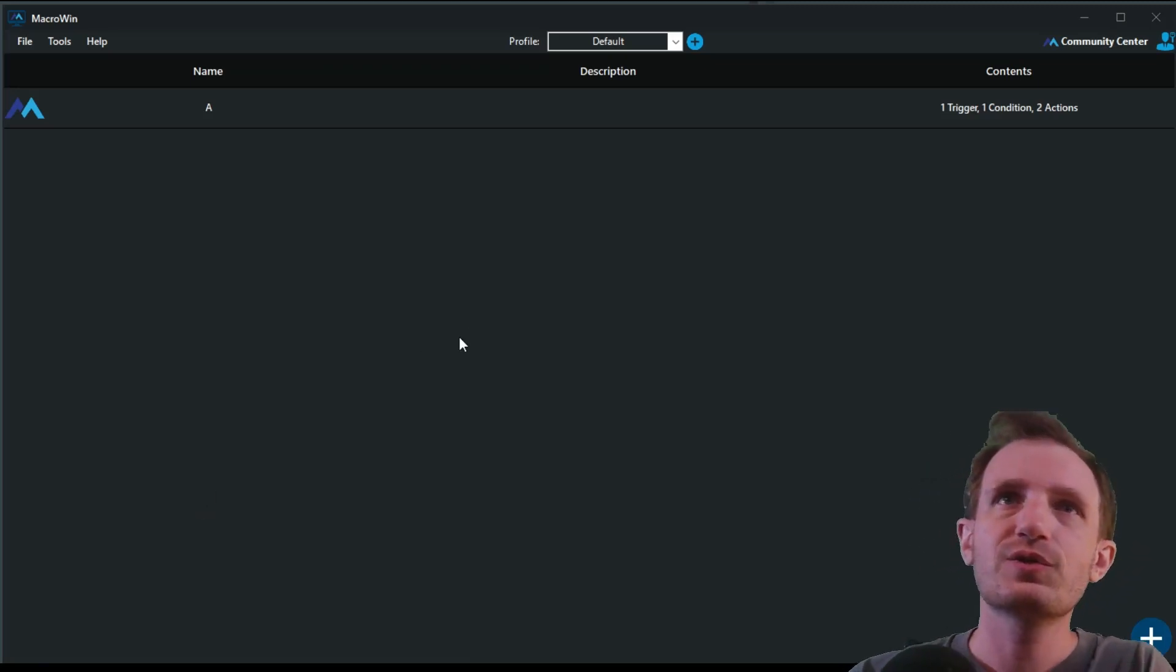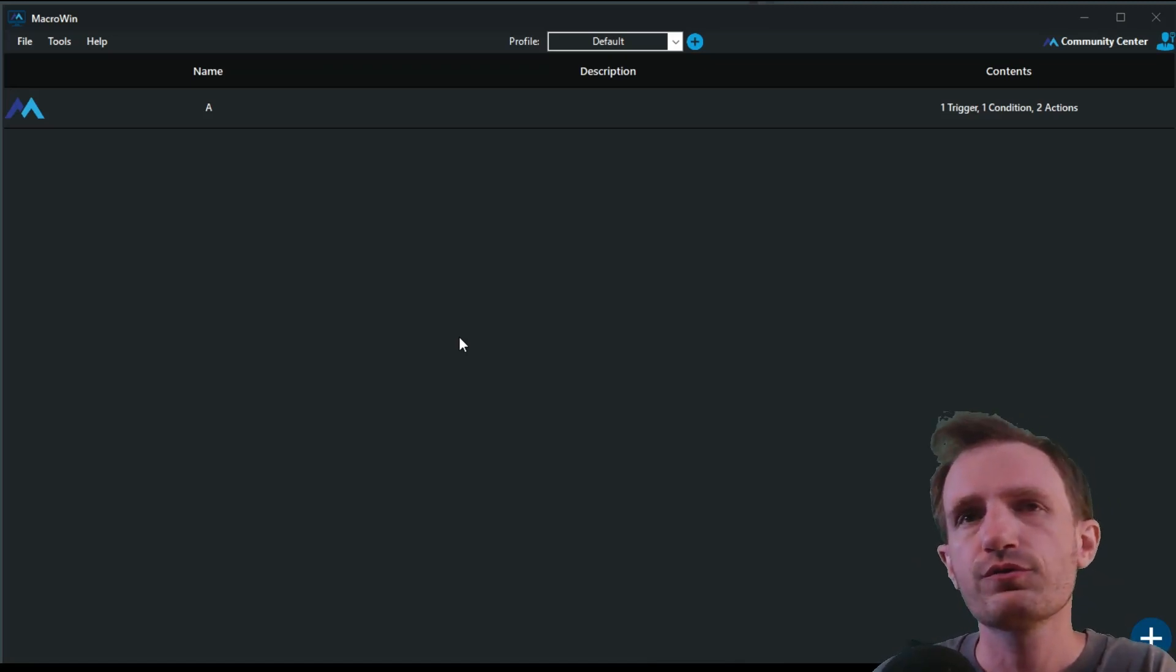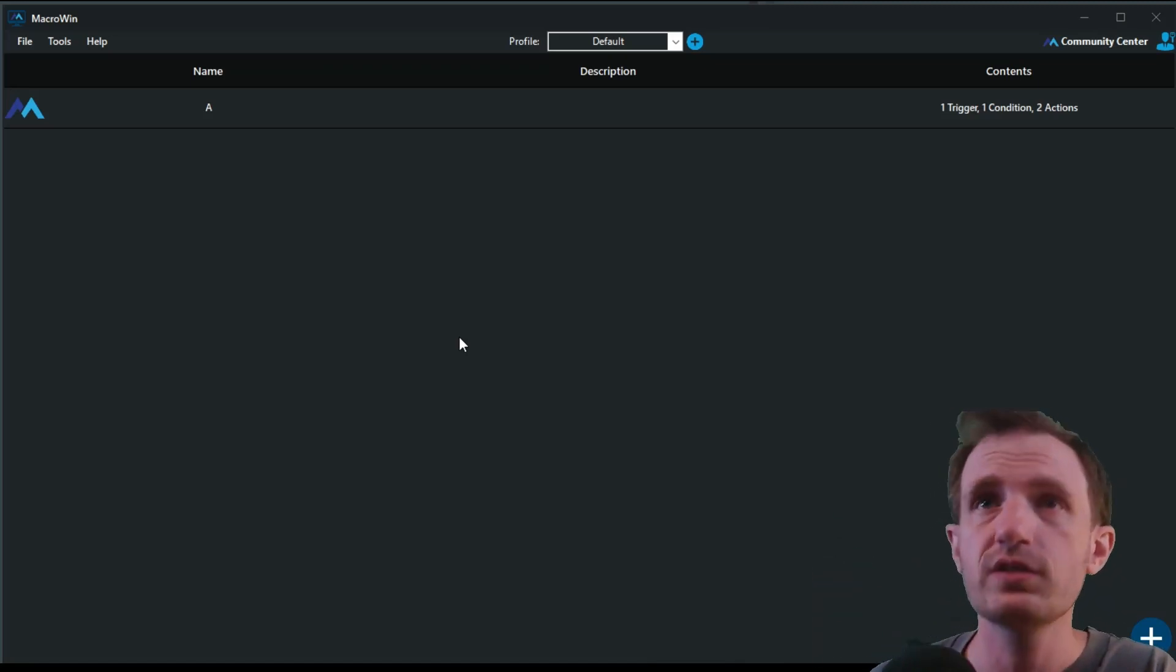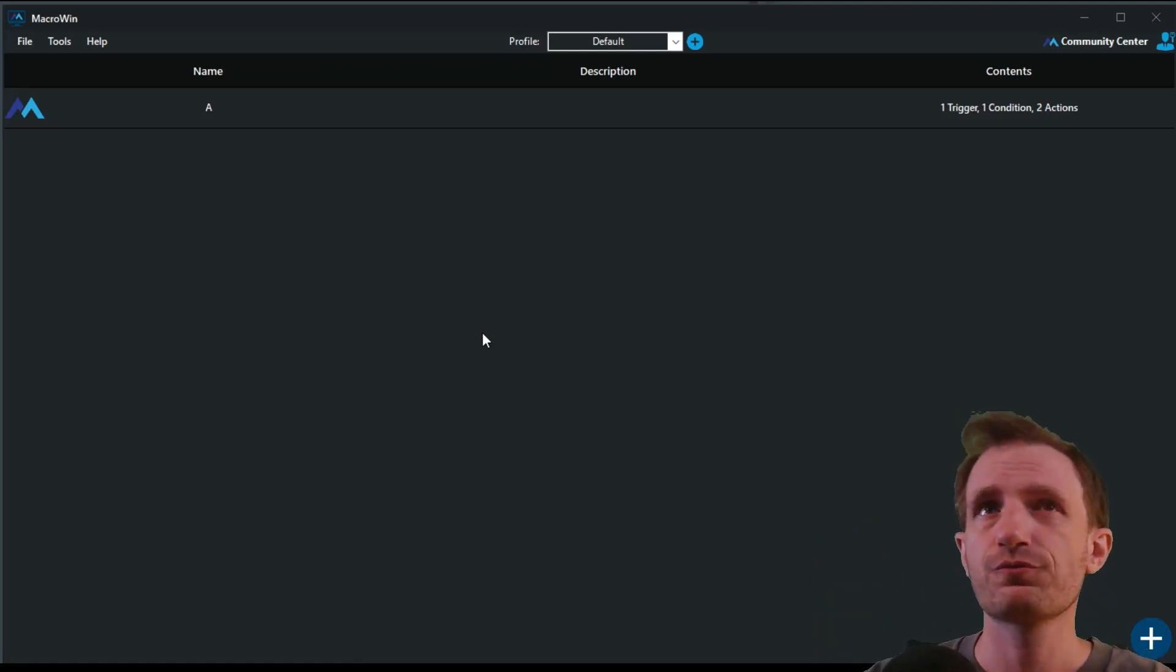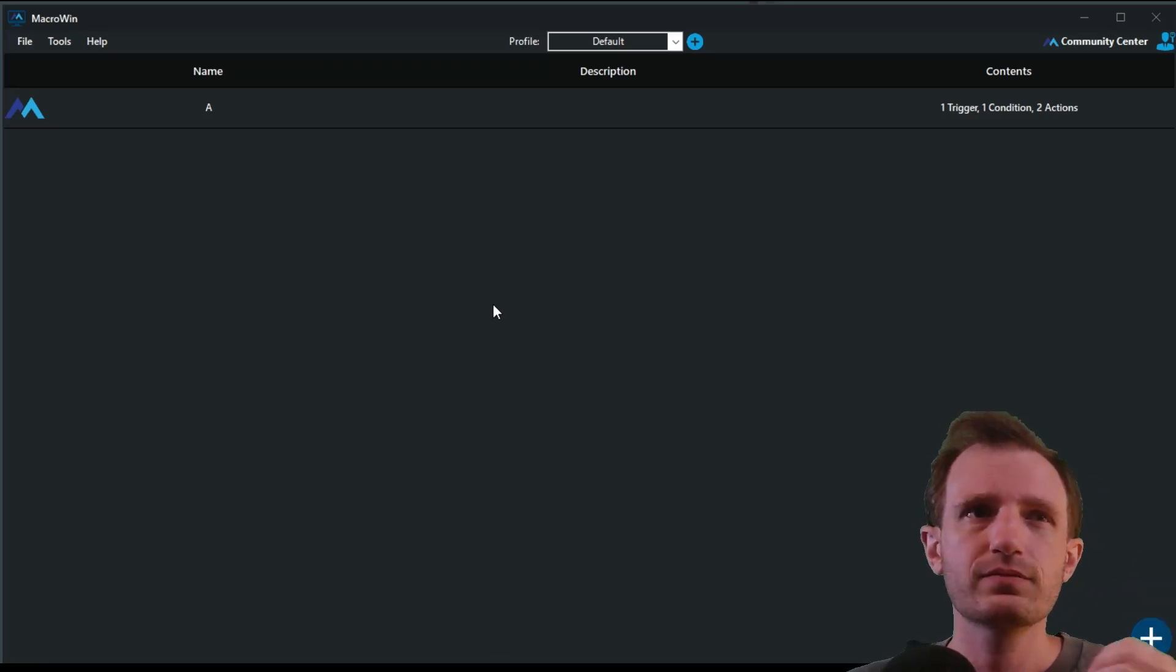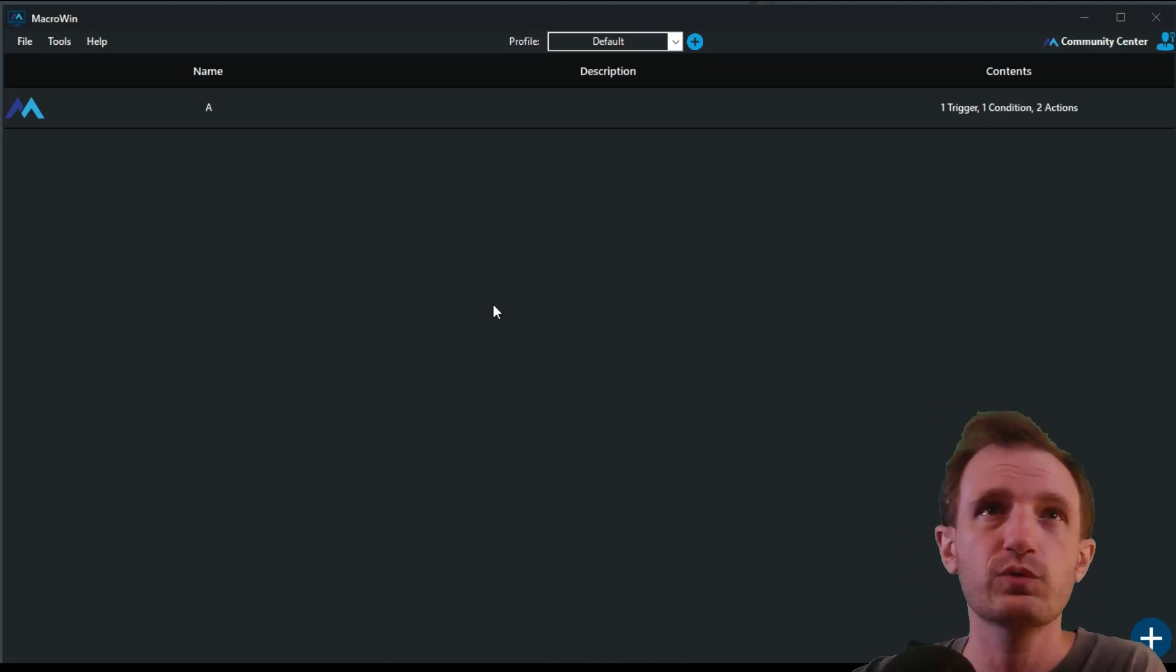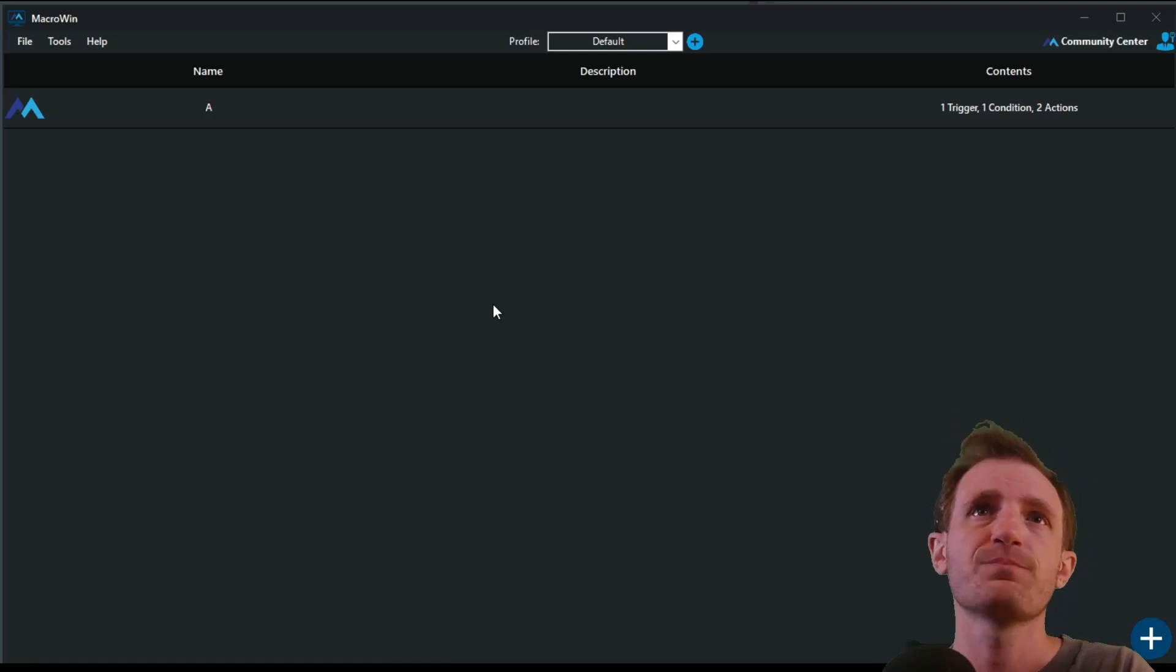So, I've done videos on like Pullover's Macro Recorder for example, about image search, pixel search, OCR. We're going to be doing it in this program, Macro Win, which you all seem to really enjoy. It's very user friendly compared to Pullover's. Pullover's is great, but it's more, you need at least somewhat of a coding background to truly understand what's going on, where here you don't need one as much.